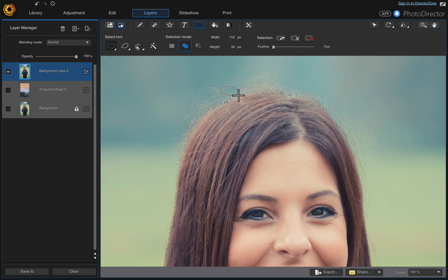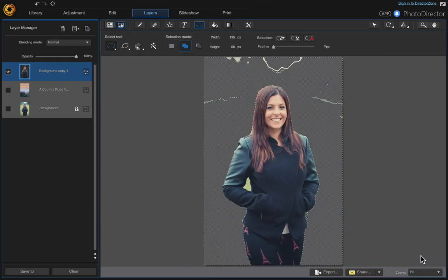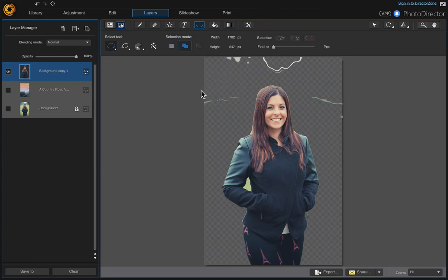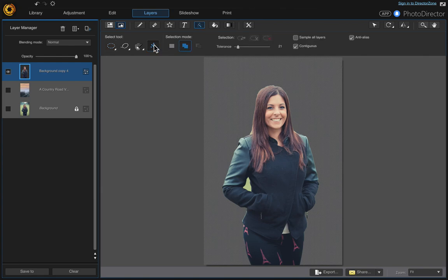That looks good, so click delete selection and let's zoom back out. Let's clean these areas up — click clear selection, and with the ellipse still selected, just click and drag. Then click delete selection. It looks like we got everything, so click clear selection. Oh, we forgot this little piece in here — let's go back to the magic wand to get that, click delete selection, and clear.